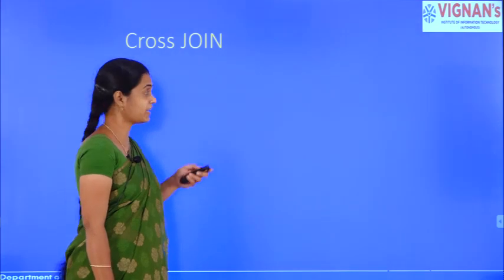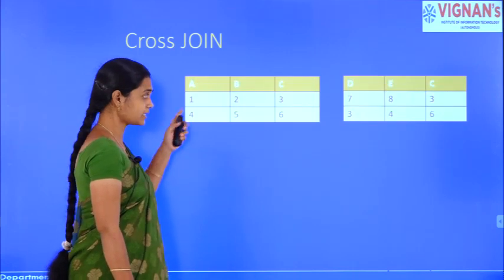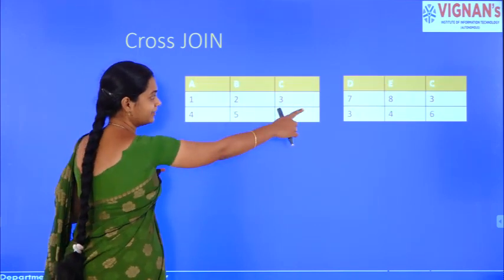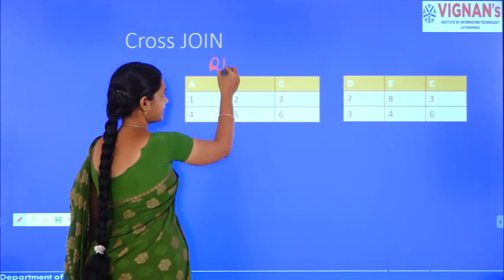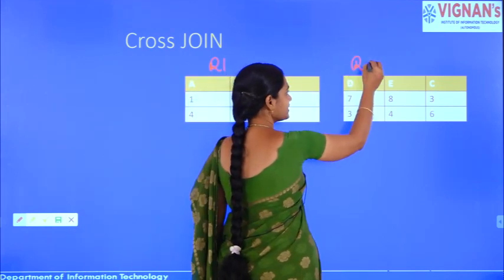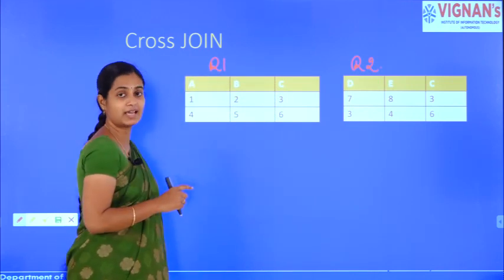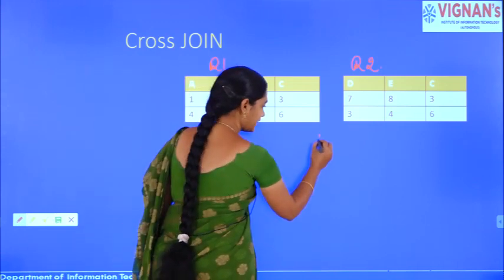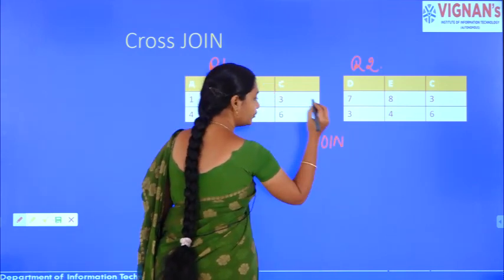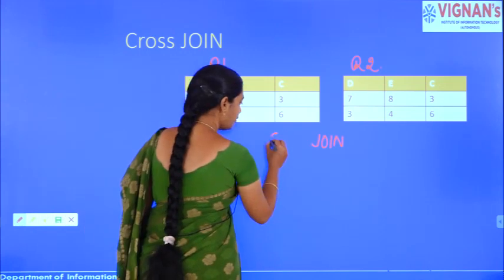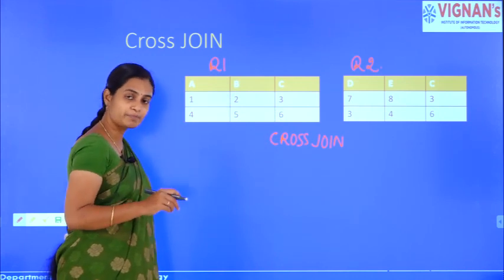Remember one important point: when joining any tables, at least one attribute should be common between them. For example, in the employee and department relations, employee number is the common attribute, which enables us to join the tables.